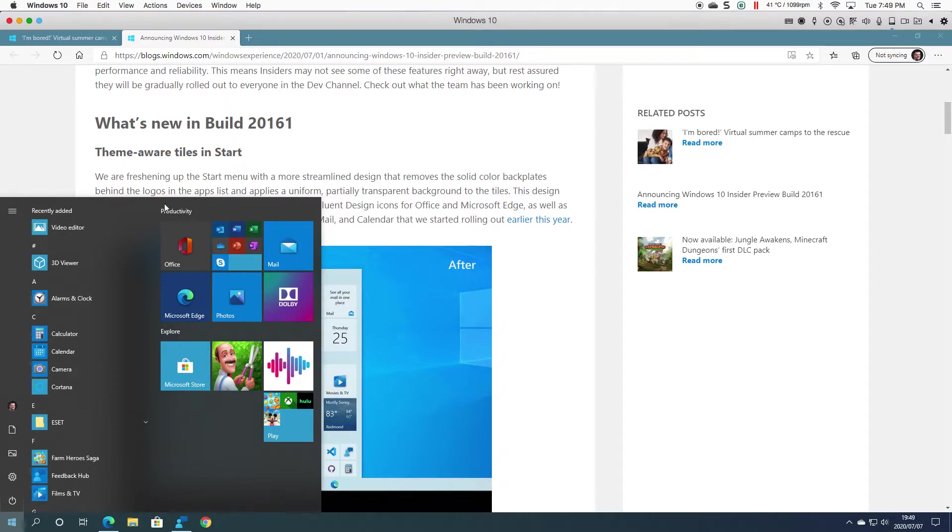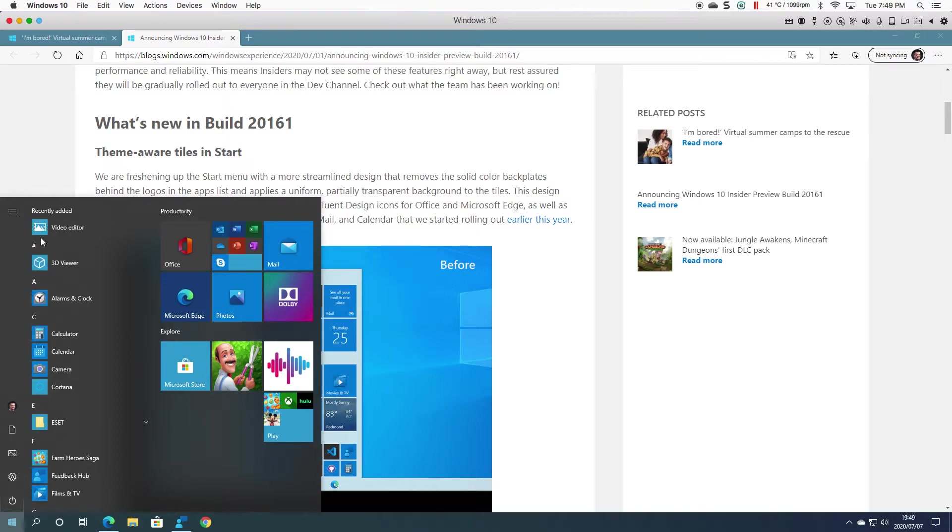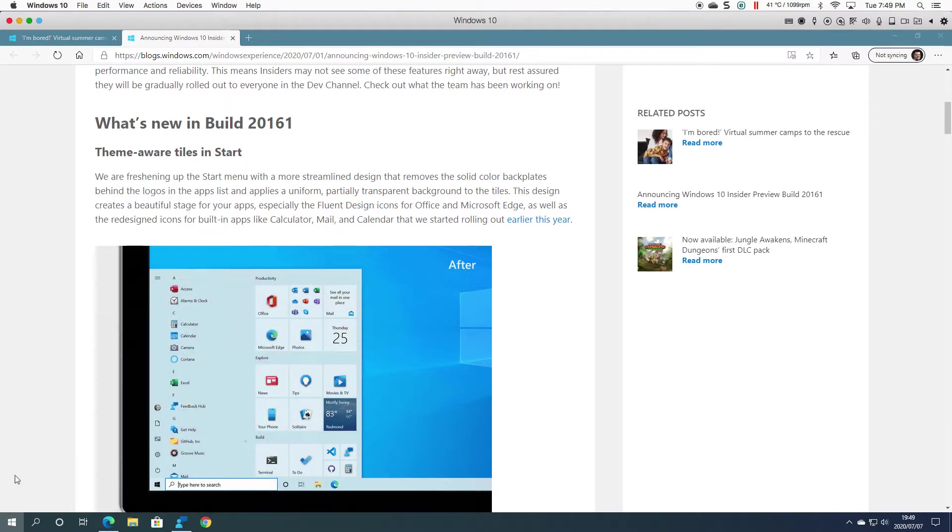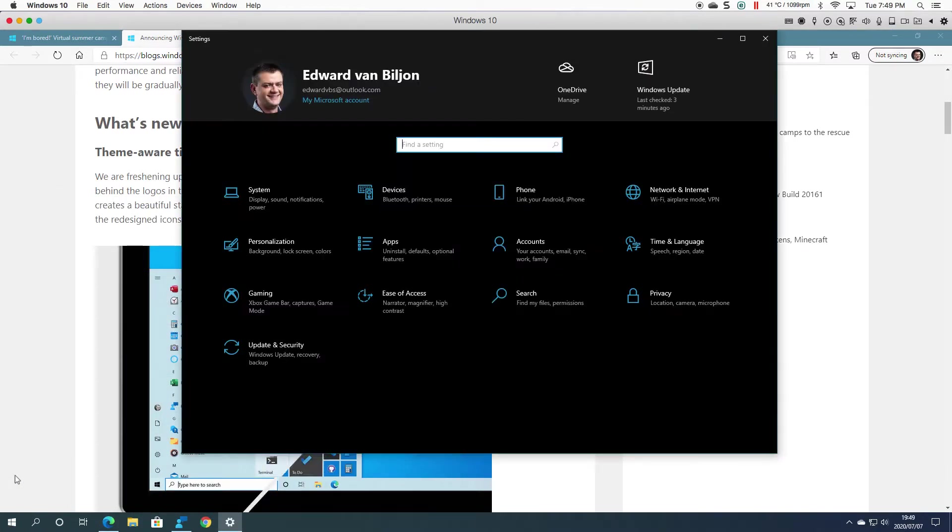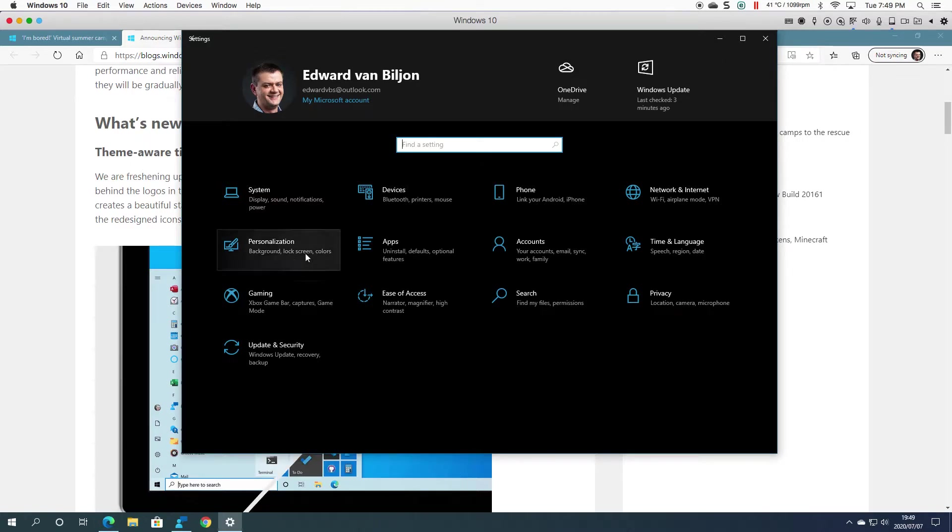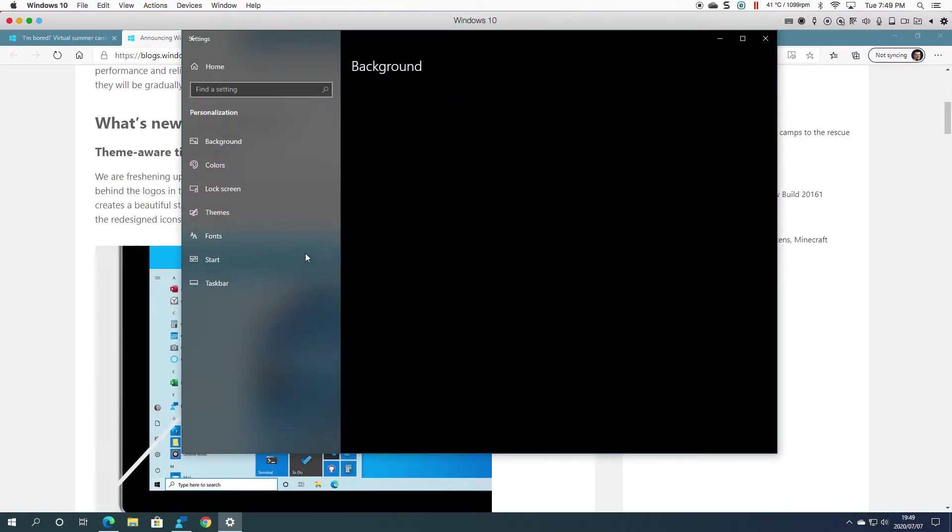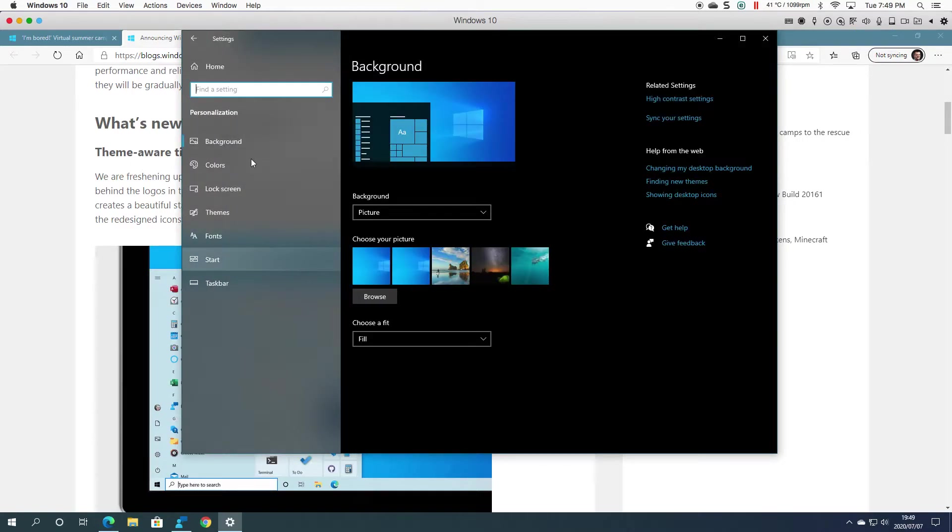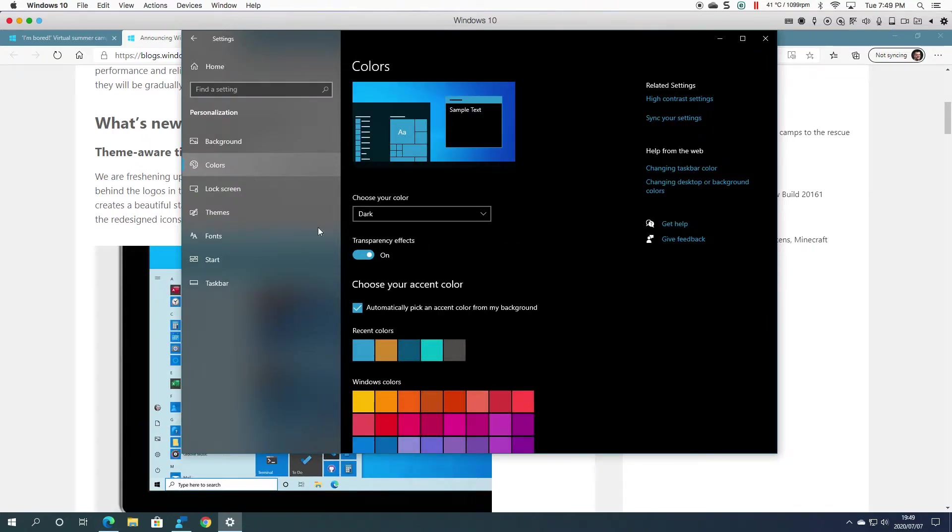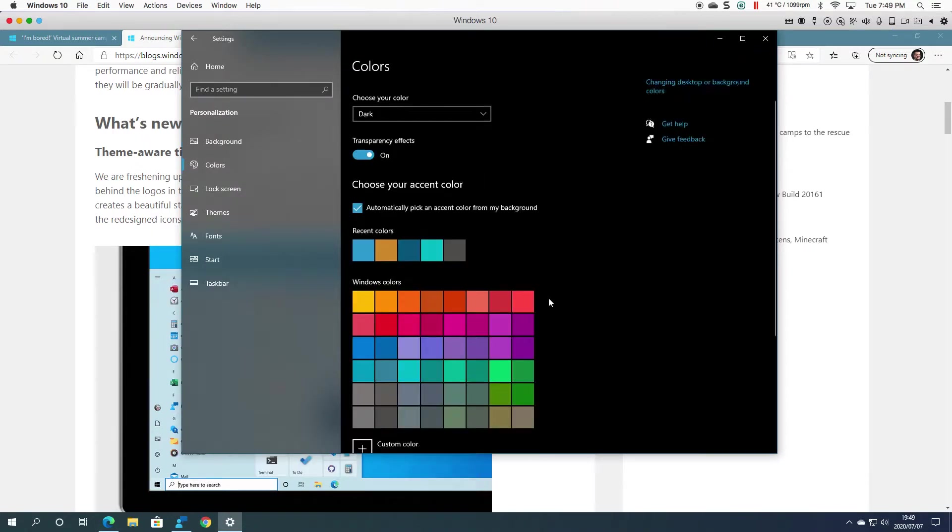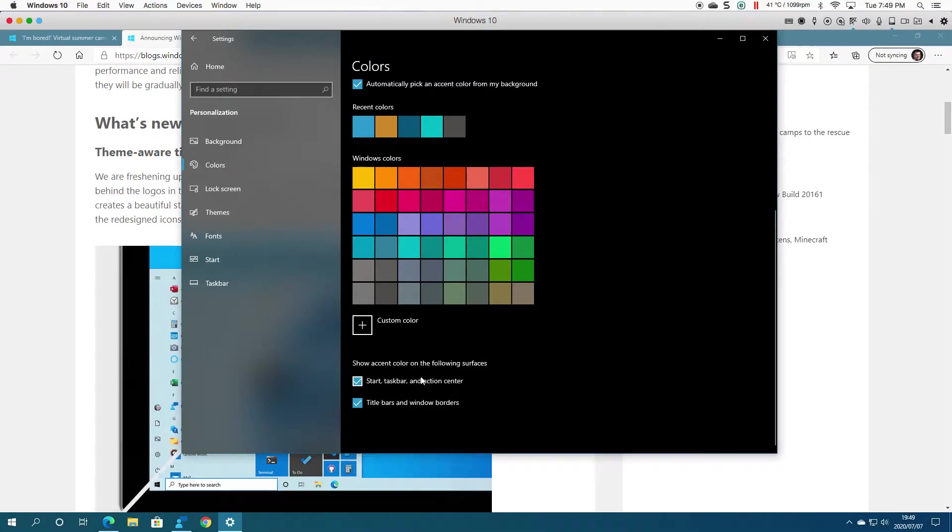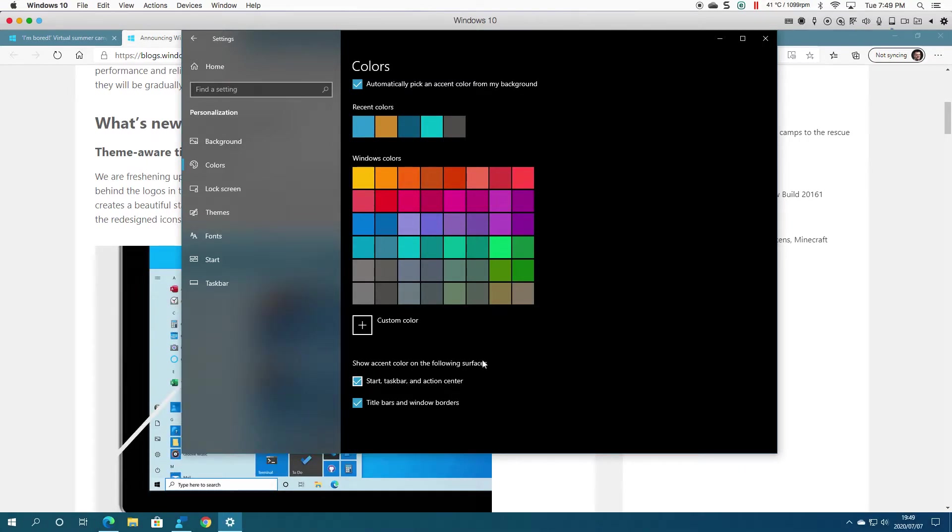You'll notice that I'm on the dark theme and I've still got the blue background. I'll click Settings and go to Personalization, then Colors. If I click Start, Taskbar, and Action Center, it will show in color on the following surfaces.